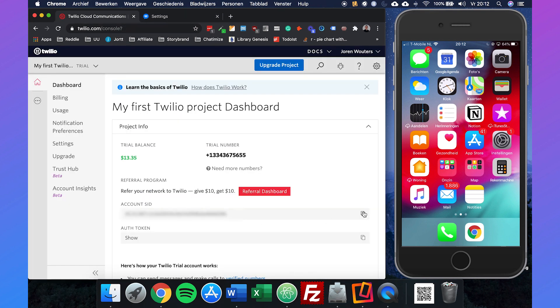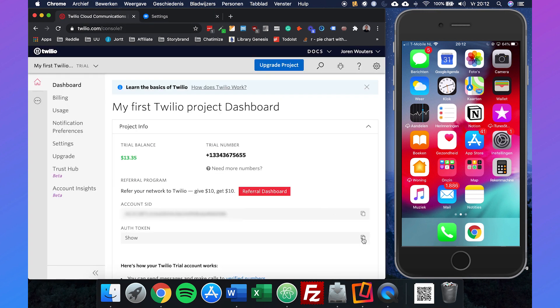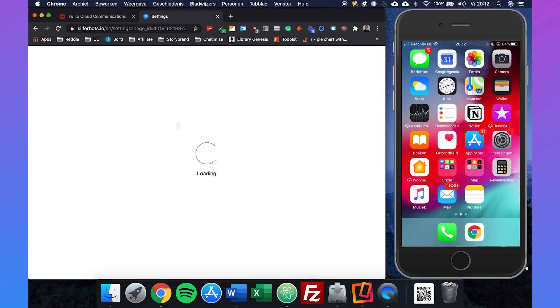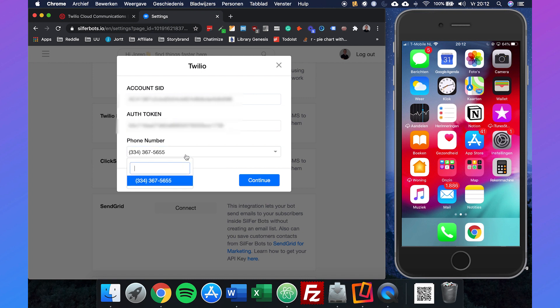So just copy this and paste it in. Automatically, SilverBots will see the number that is associated with our Twilio account and we can just click on continue.